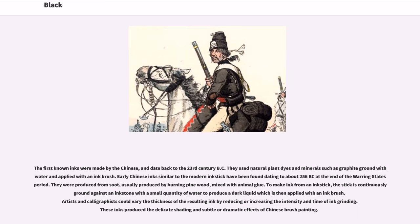The first known inks were made by the Chinese, and date back to the 23rd century BC. They used natural plant dyes and minerals such as graphite ground with water and applied with an ink brush. Early Chinese inks similar to the modern ink stick have been found dating to about 256 BC at the end of the Warring States period. They were produced from soot, usually produced by burning pine wood, mixed with animal glue. Artists and calligraphists could vary the thickness of the resulting ink by reducing or increasing the intensity and time of ink grinding. These inks produced the delicate shading and subtle or dramatic effects of Chinese brush painting.